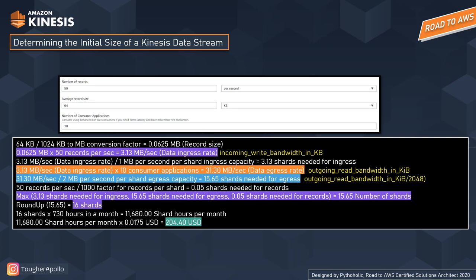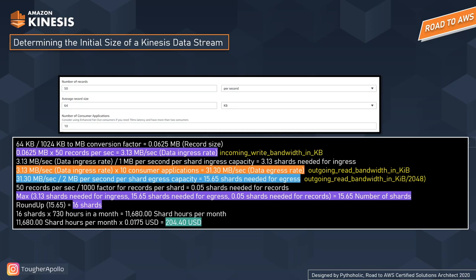So 16 shards is what you need for 50 records per second, 64 KB average record size, and 10 consumer applications. The price is calculated by multiplying the number of shards by hours in a month: 16 shards × 730 hours in a month = 11,680 shard hours per month. At US dollar pricing of $0.0175 per shard hour, you will pay approximately $204 per month. You can go to the AWS Price Calculator and try it yourself by changing these values.